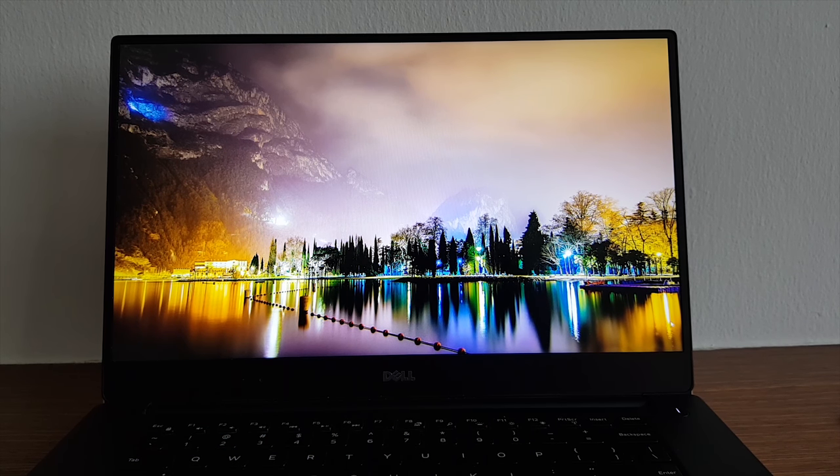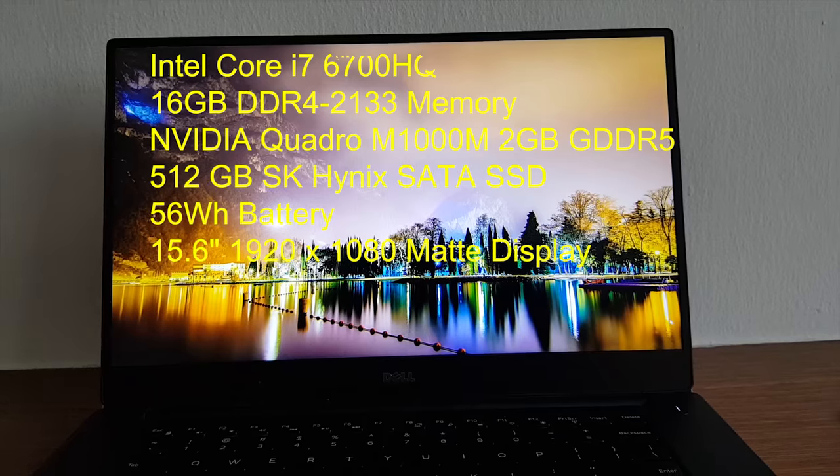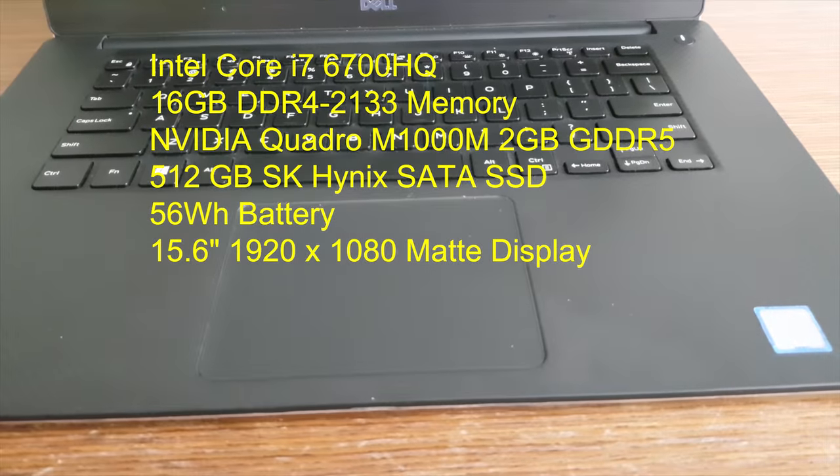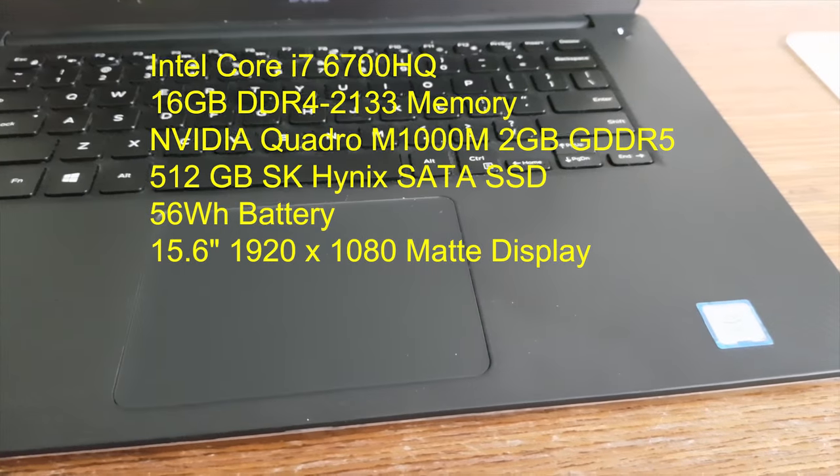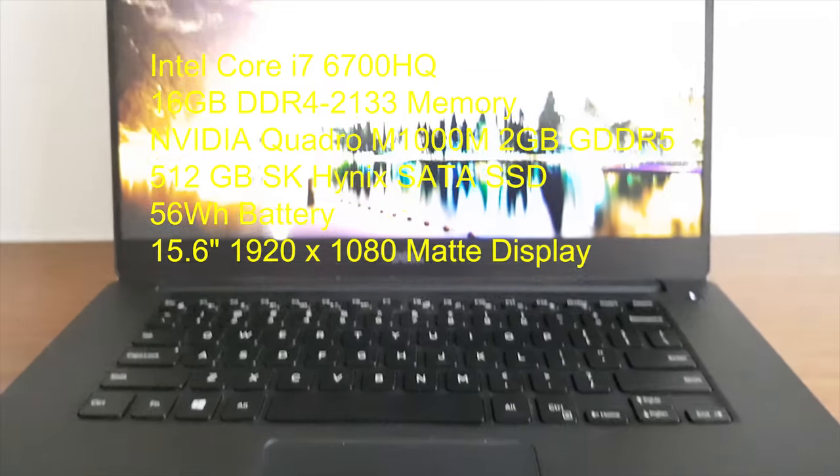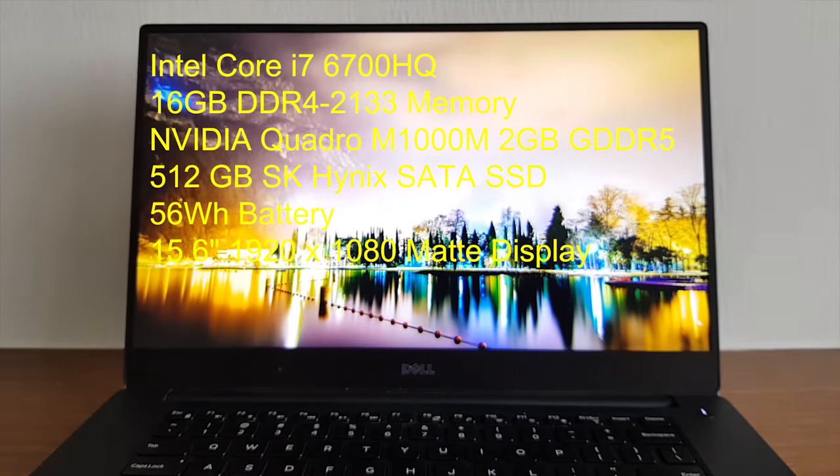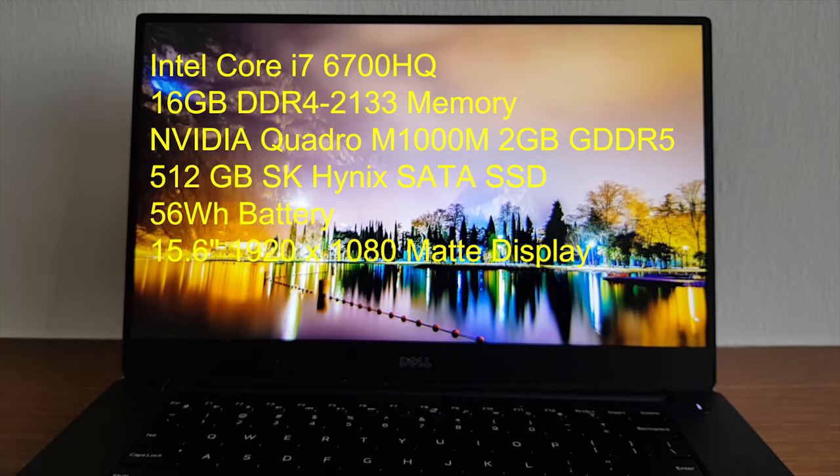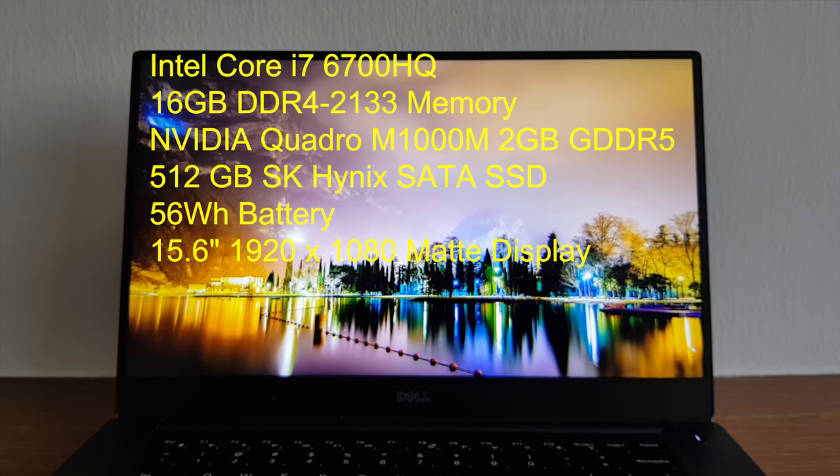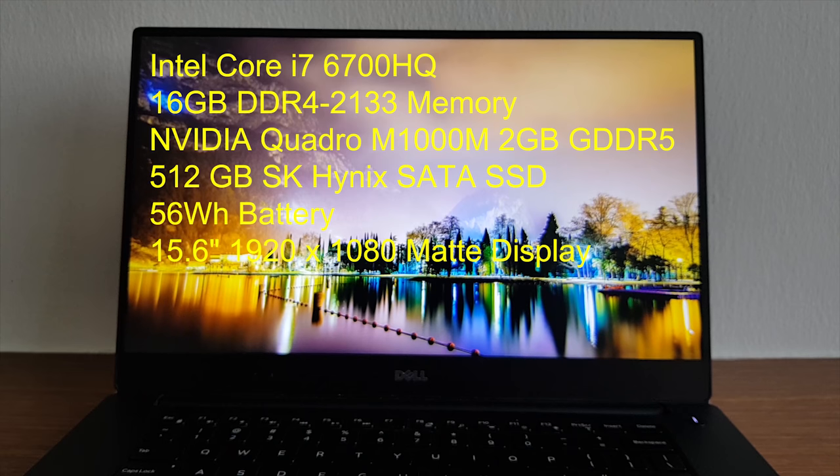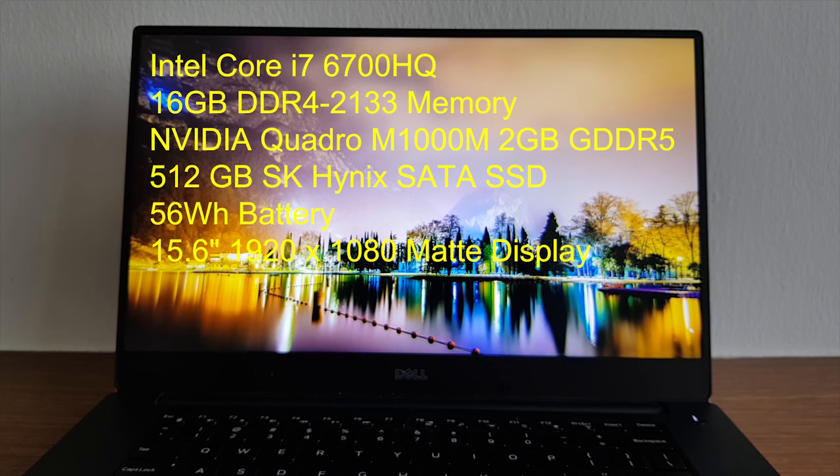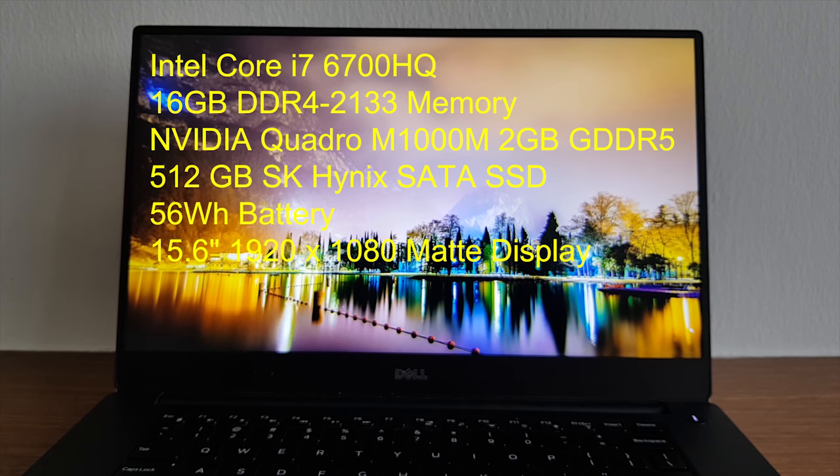So this computer's rocking an Intel Core i7-6700HQ which you can see the sticker on the right. It's rocking an Nvidia Quadro M1000M graphics card, 16 gigs of RAM, 512 gigs of SK Hynix solid-state drive SATA, and of course there will be ports.